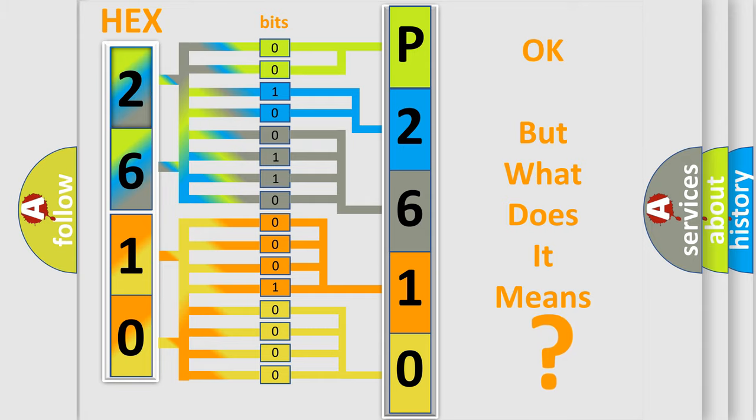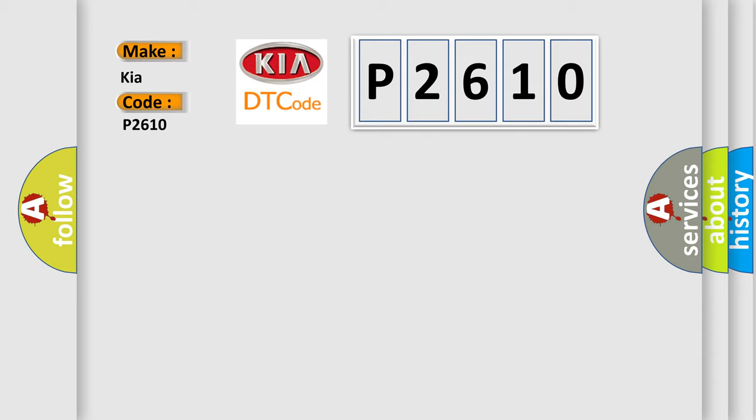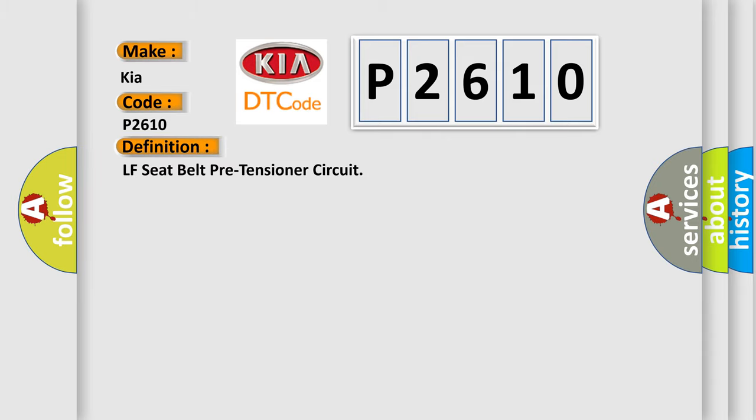So, what does the diagnostic trouble code P2610 interpret specifically for KIA car manufacturers? The basic definition is: LF seat belt pre-tensioner circuit.